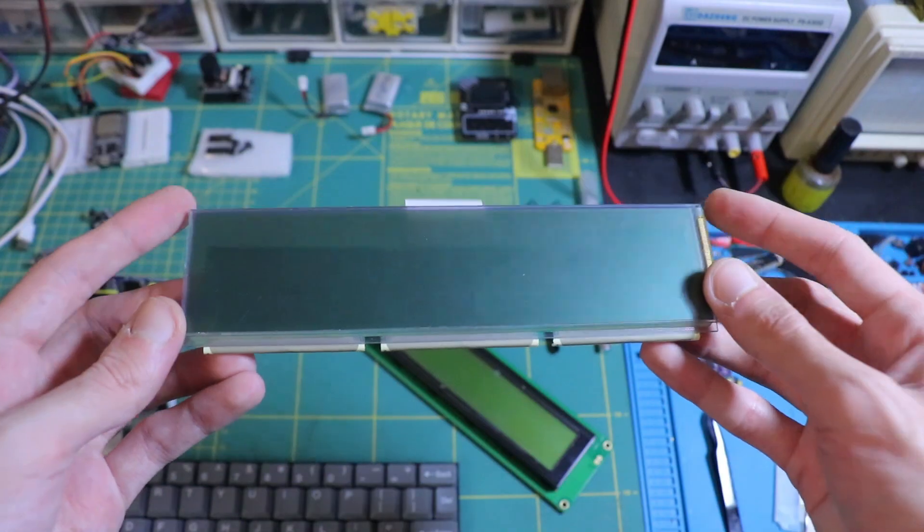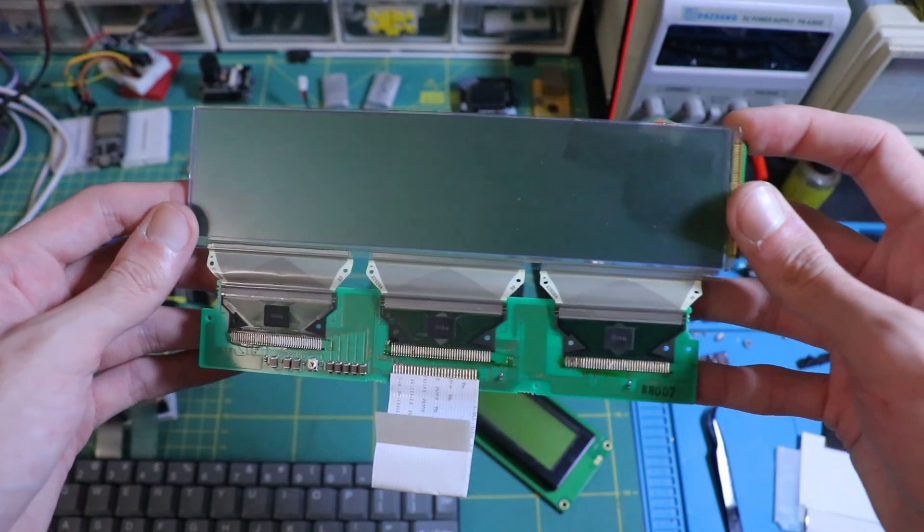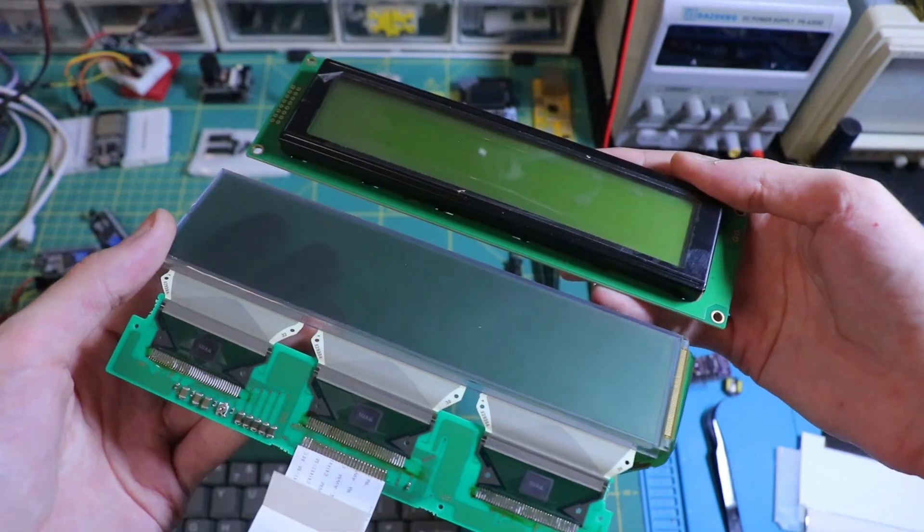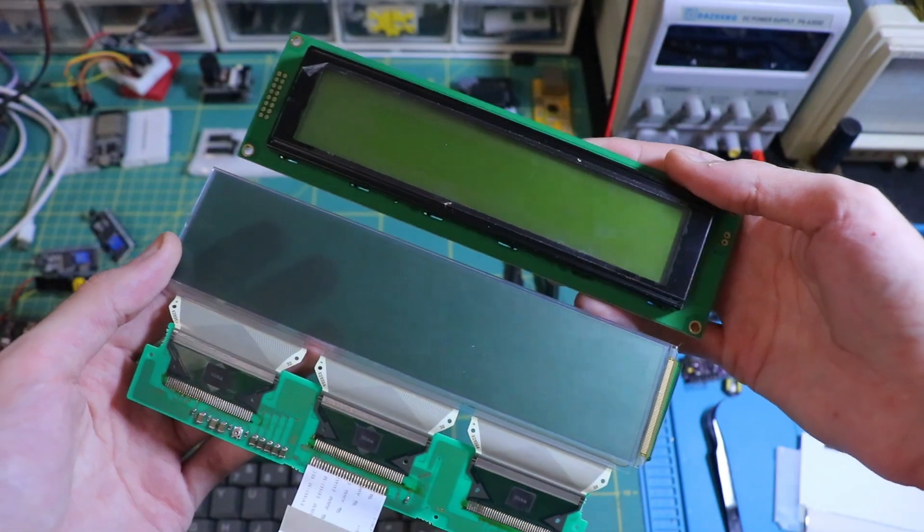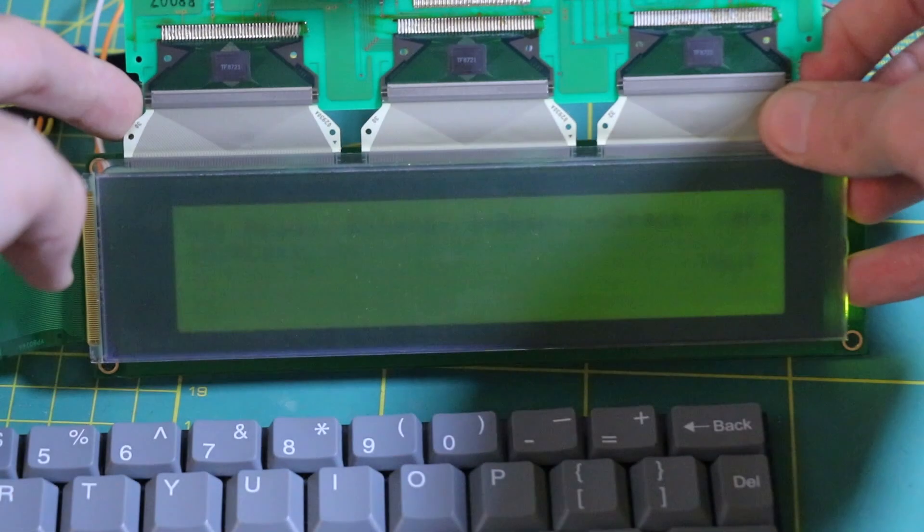The new display was a little smaller than the original. And at first, it didn't quite look right. Then I had an idea.